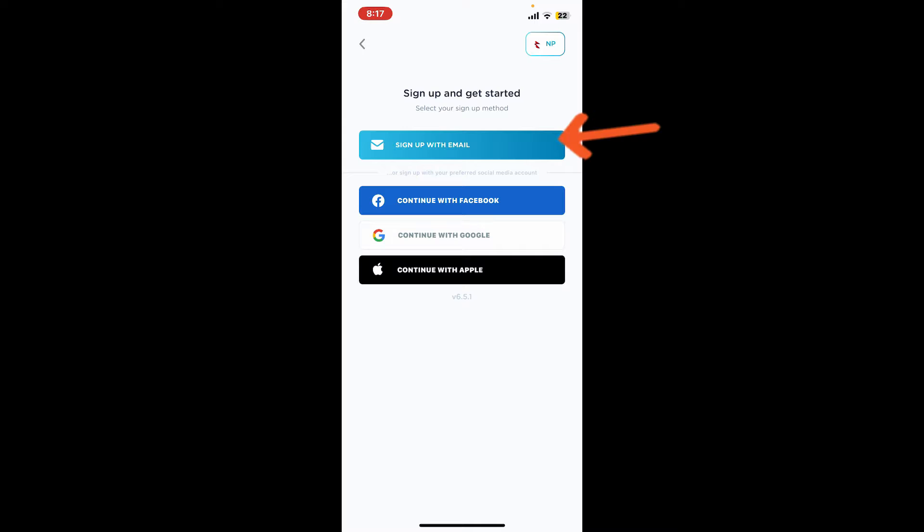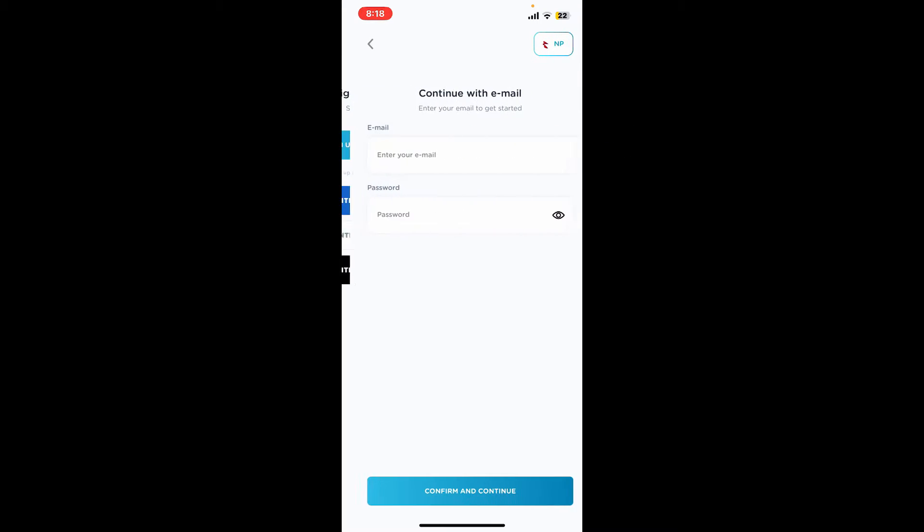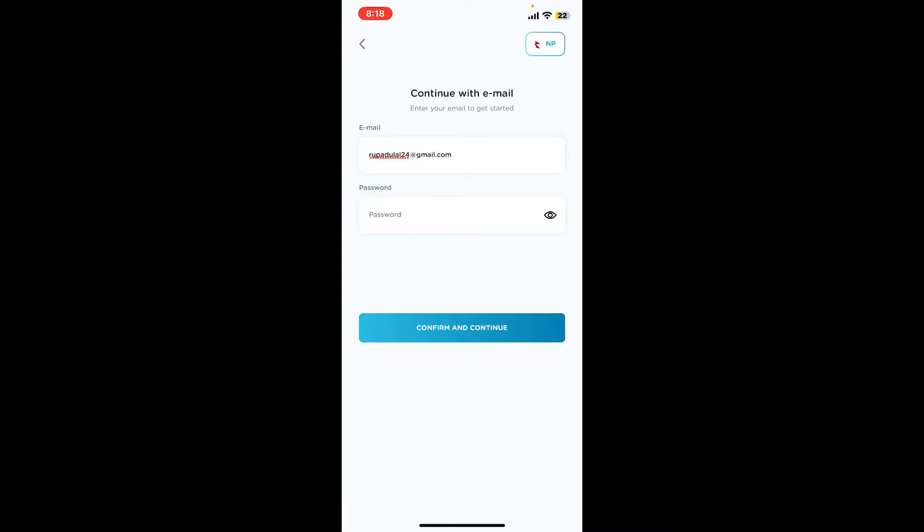Tap on sign up with email and then enter a valid email address on the next page. Once you are done entering the email, you will be asked to enter a password. Create a new password for your GoWish account.